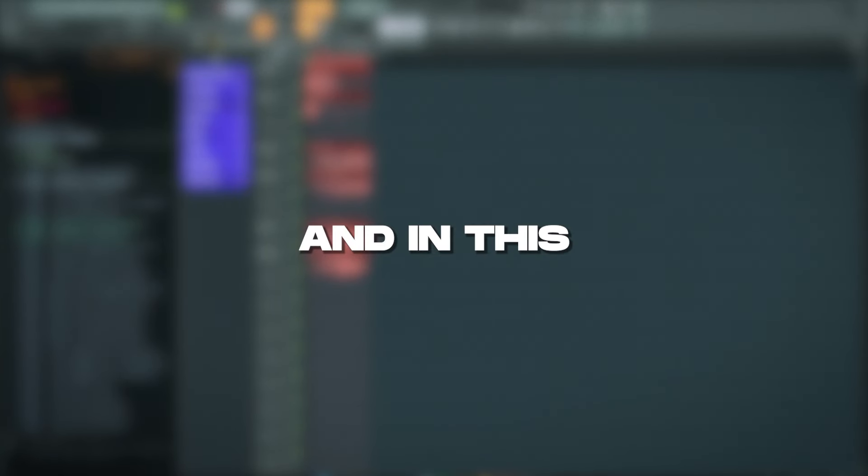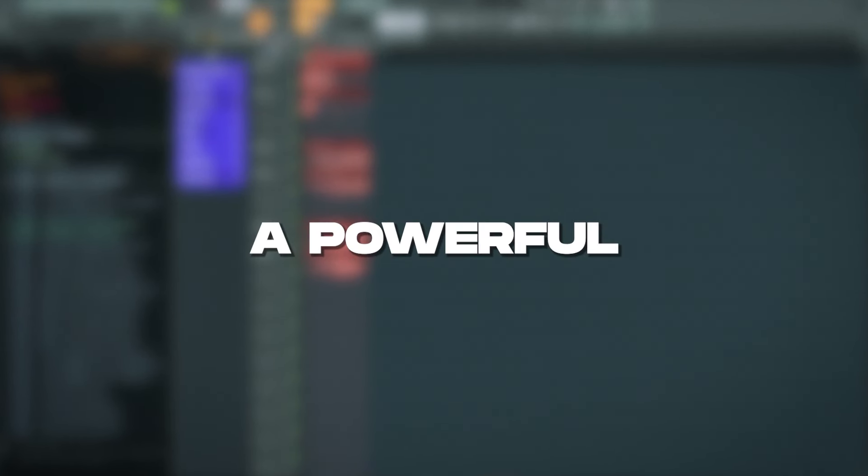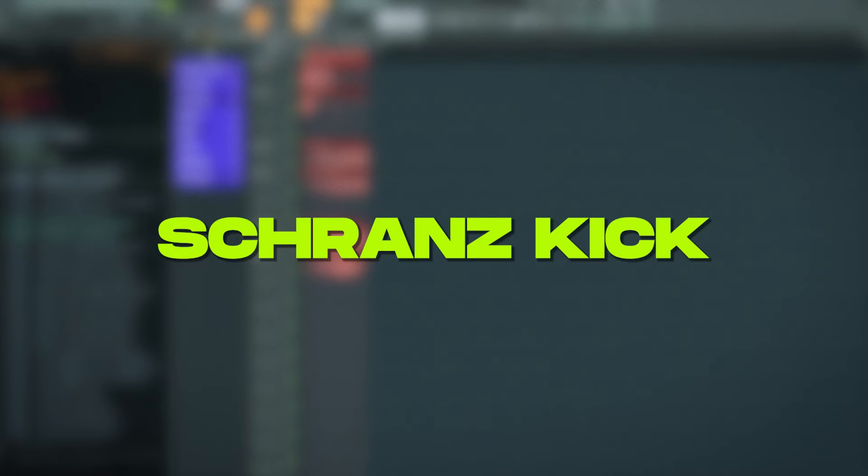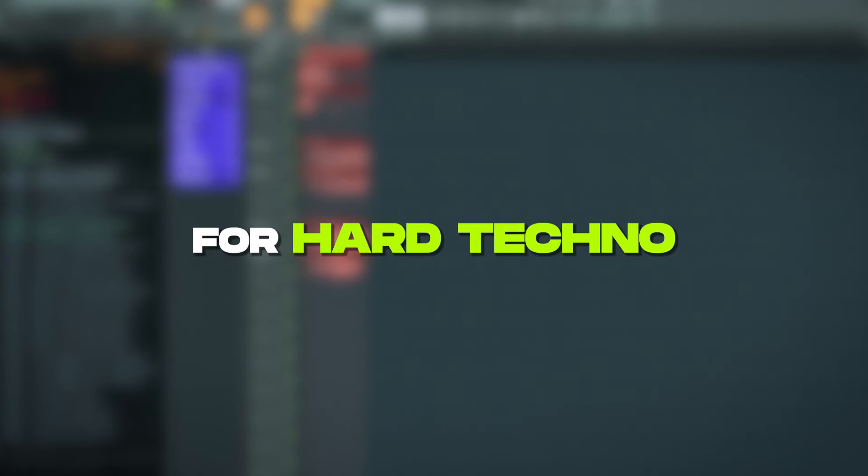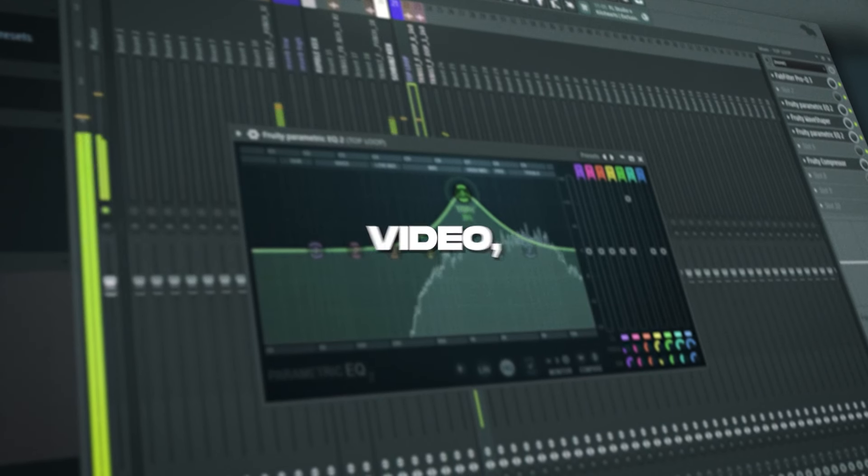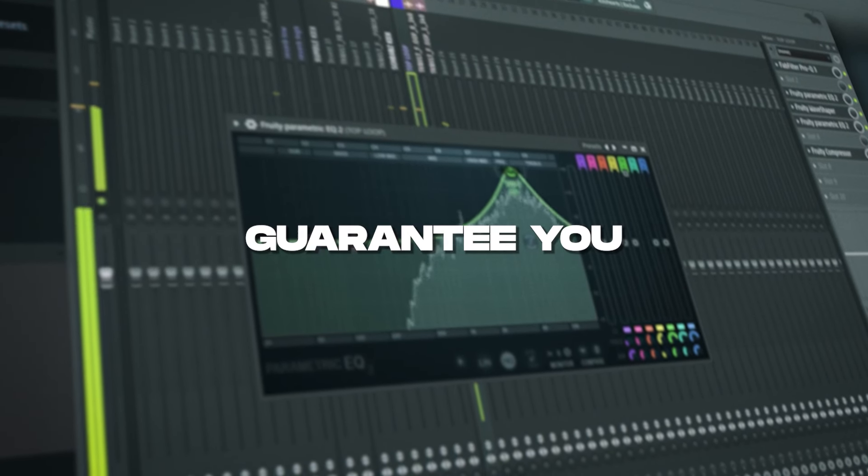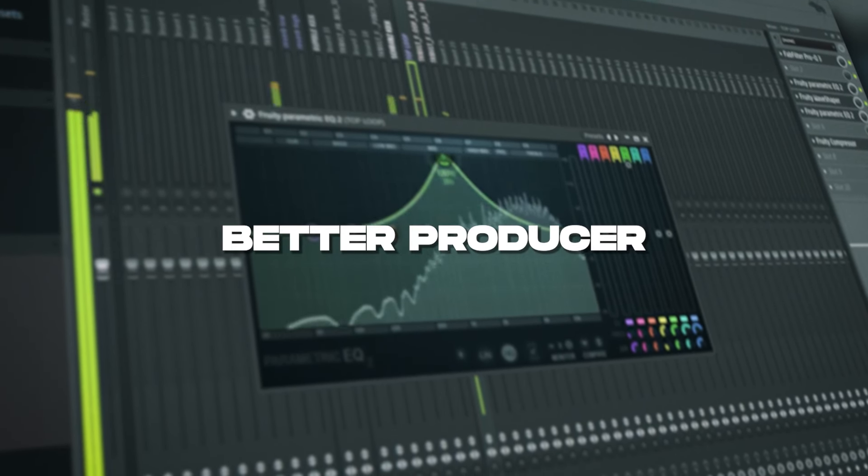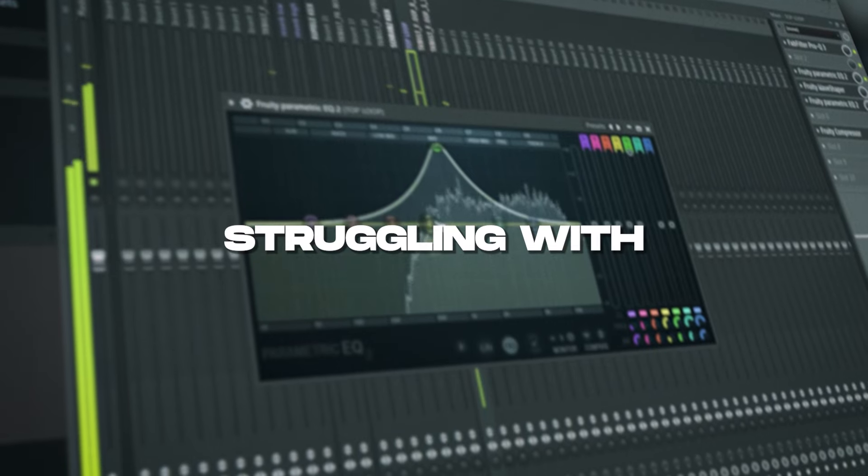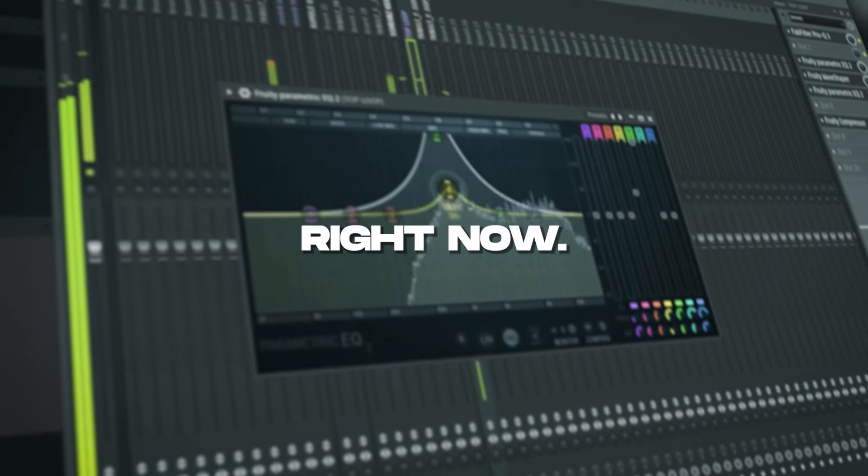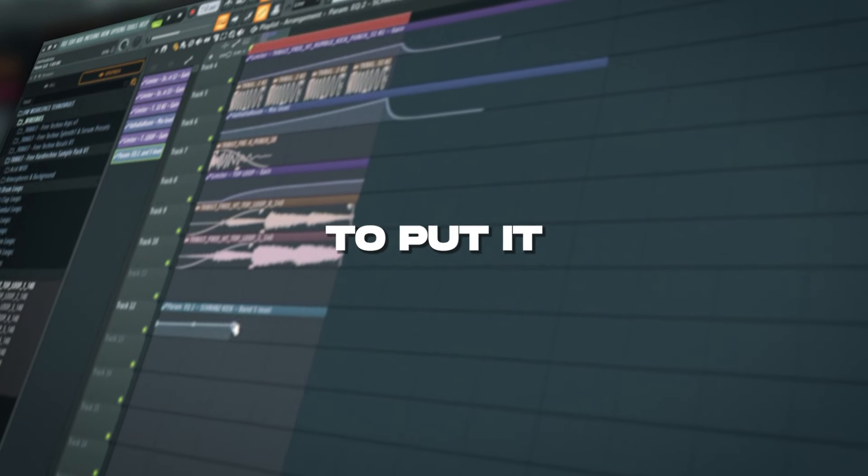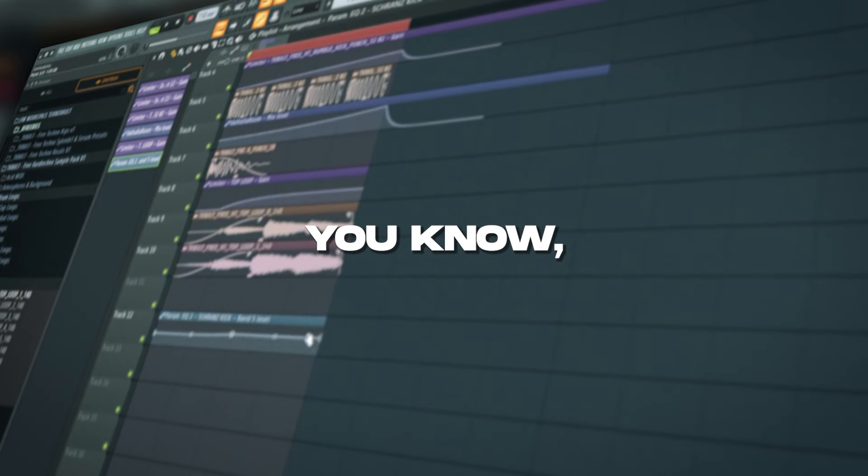What's up, it's Jim from TechnoVault and in this video I'm going to show you everything you need to know to make a powerful schraans kick for hard techno. After this video I 100% guarantee you, you will be a better producer if you're struggling with these kicks right now. And just to put it in levels,